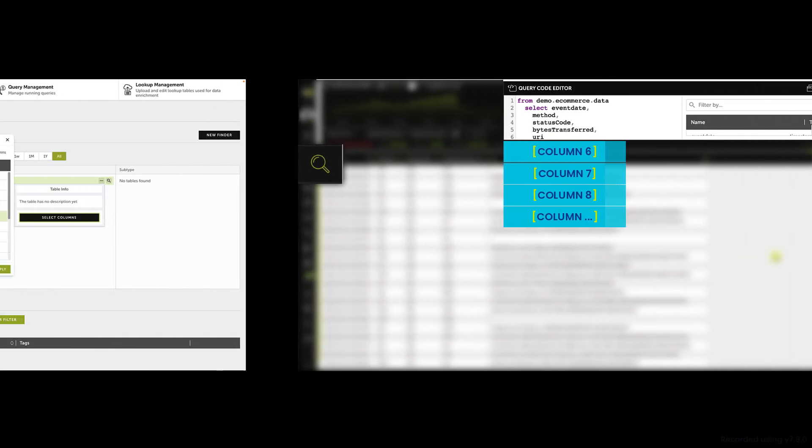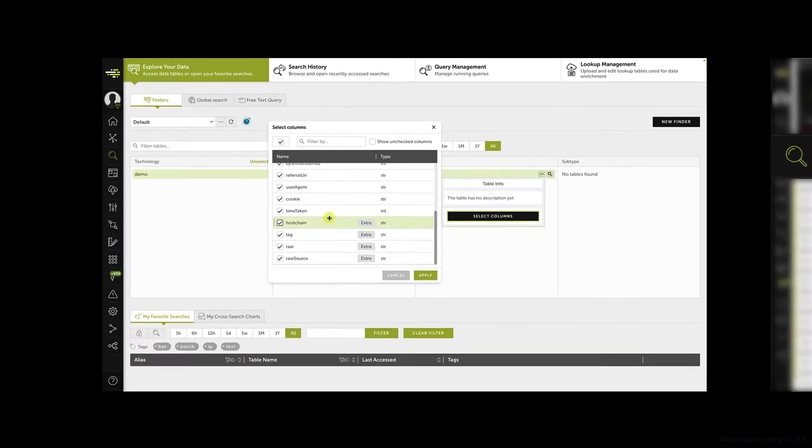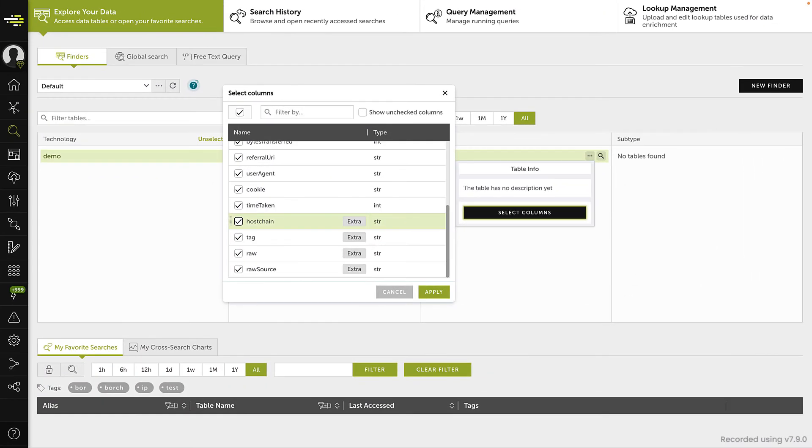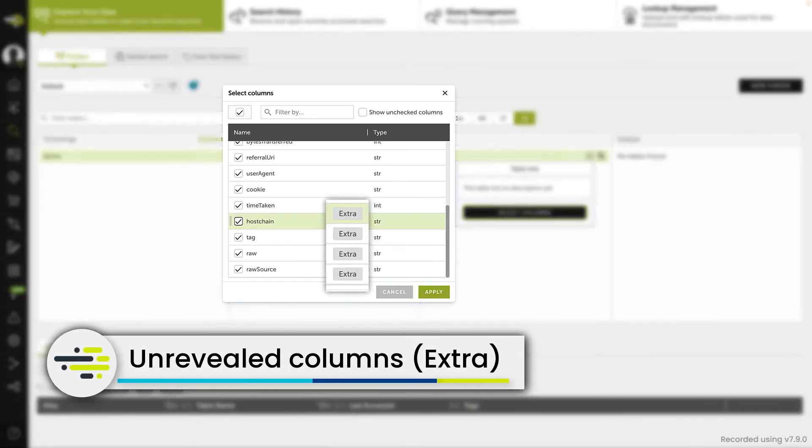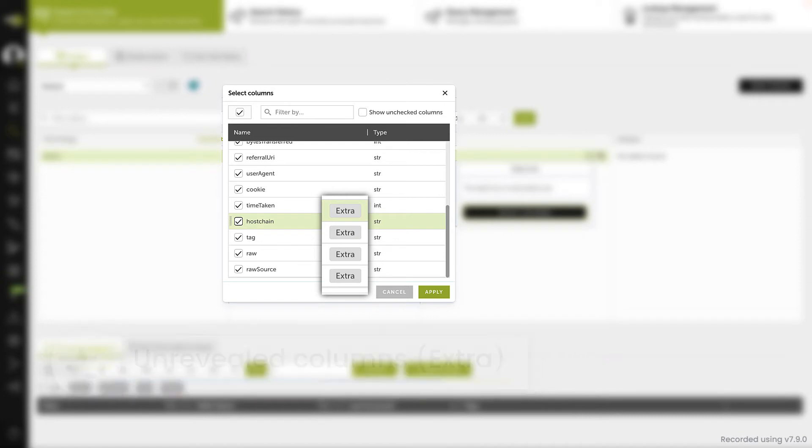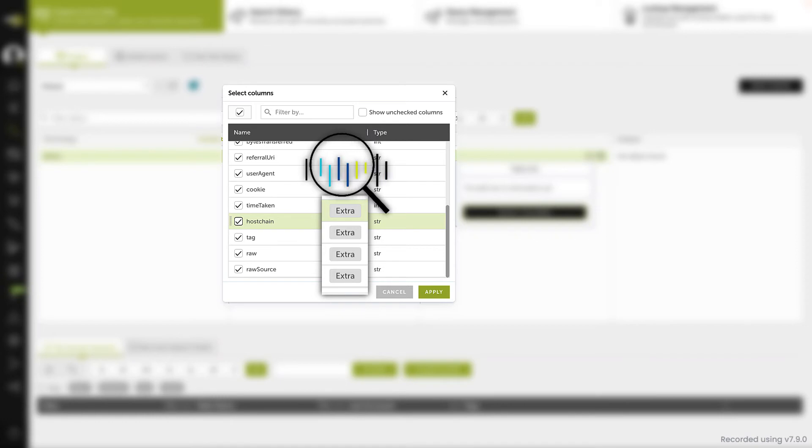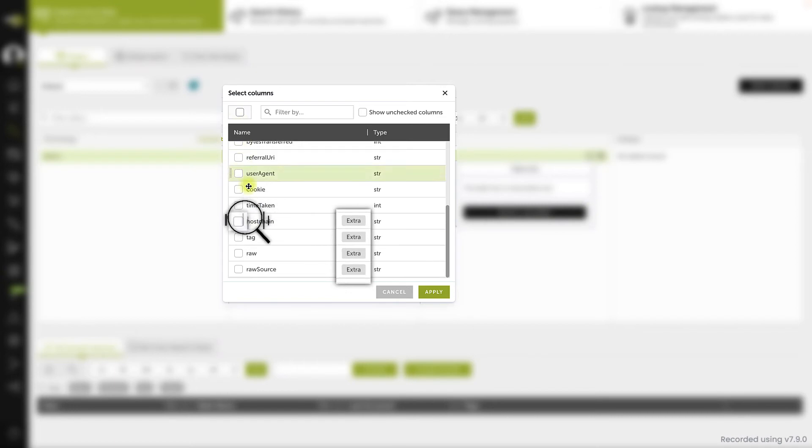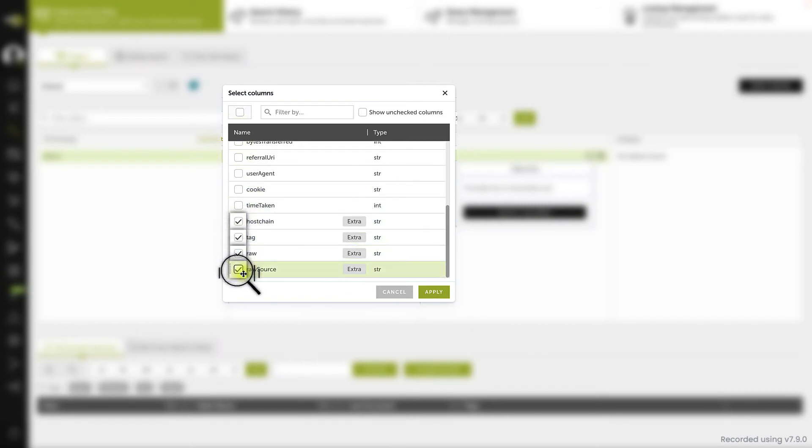You may have noticed that there are some columns at the bottom marked as extra. These columns may contain a variety of information related to data ingestion and structural metadata, and they are not revealed by default, only when they are explicitly requested in the query. To show them, you just need to use any of the methods described previously.